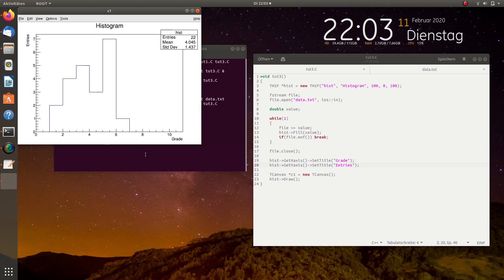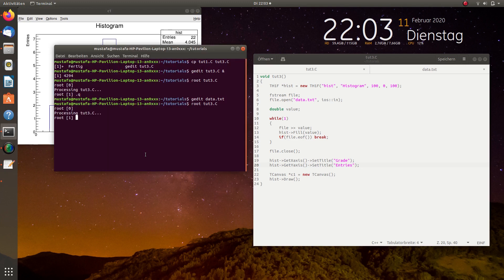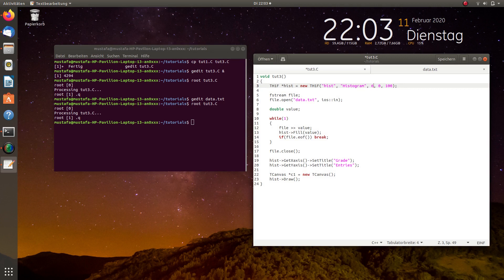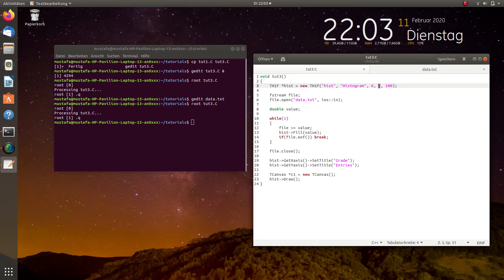But of course we want to start basically the histogram from 1 and we want to go up to 6. So, we have to change first of all the number of bins because we have 1, 2, 3, 4, 5 and 6. So, 6 bins we need and now the limits are important.